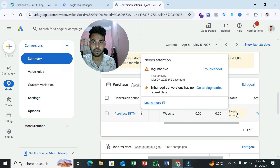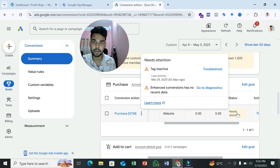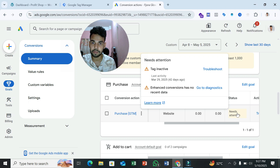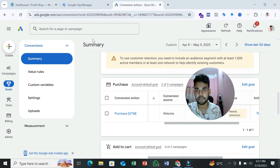To solve the 'enhanced conversion has no recent data' problem, you have to send user information to Google Ads. User information means when someone purchases your product from your website, they provide information like their first name, last name, email, and phone number. We have to send this kind of information to Google Ads. You can do this whether your website is built with WordPress or Shopify.